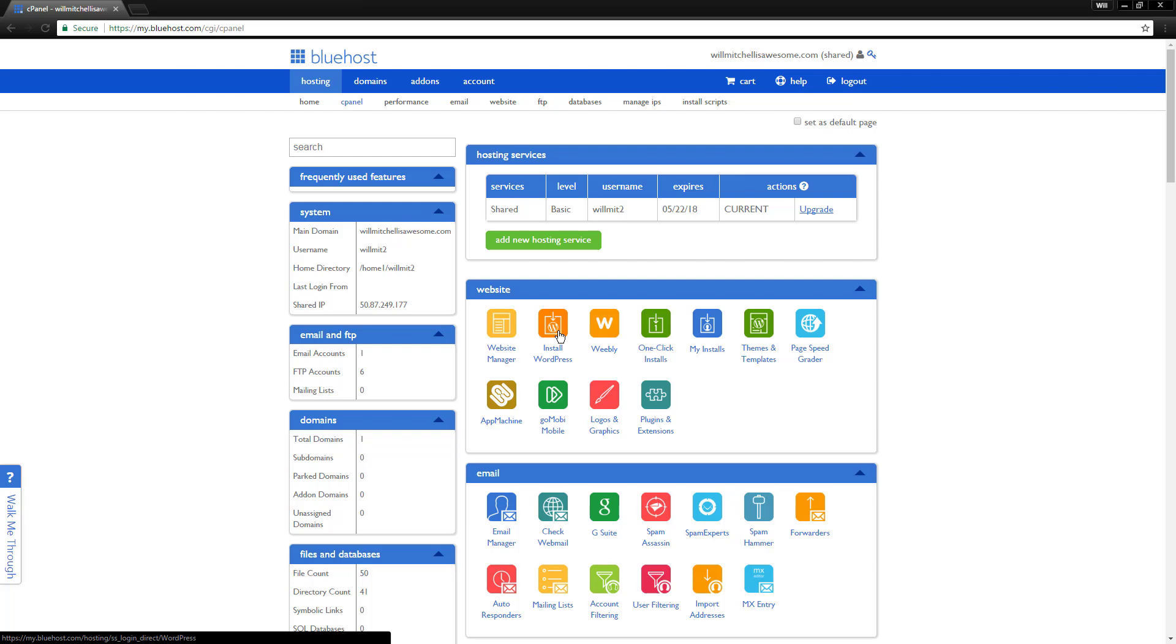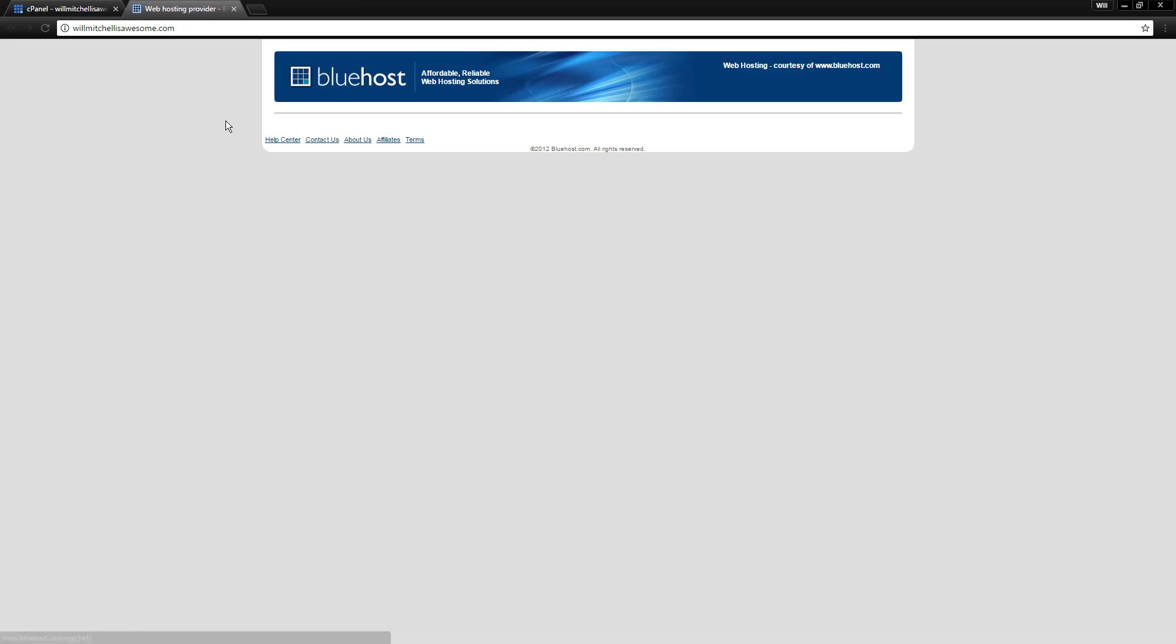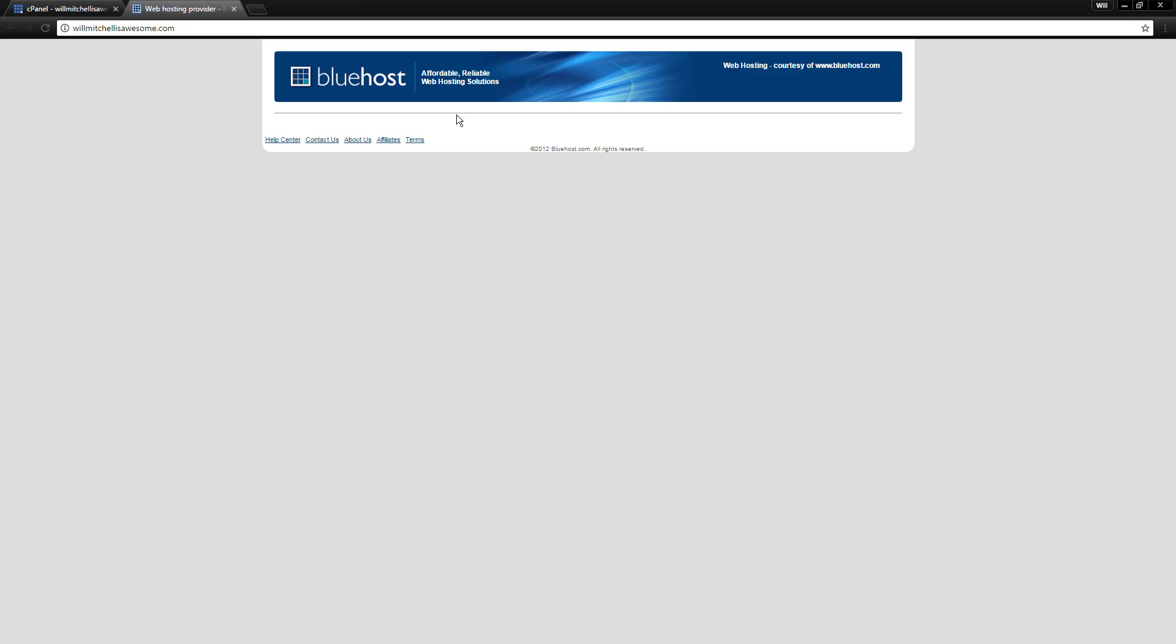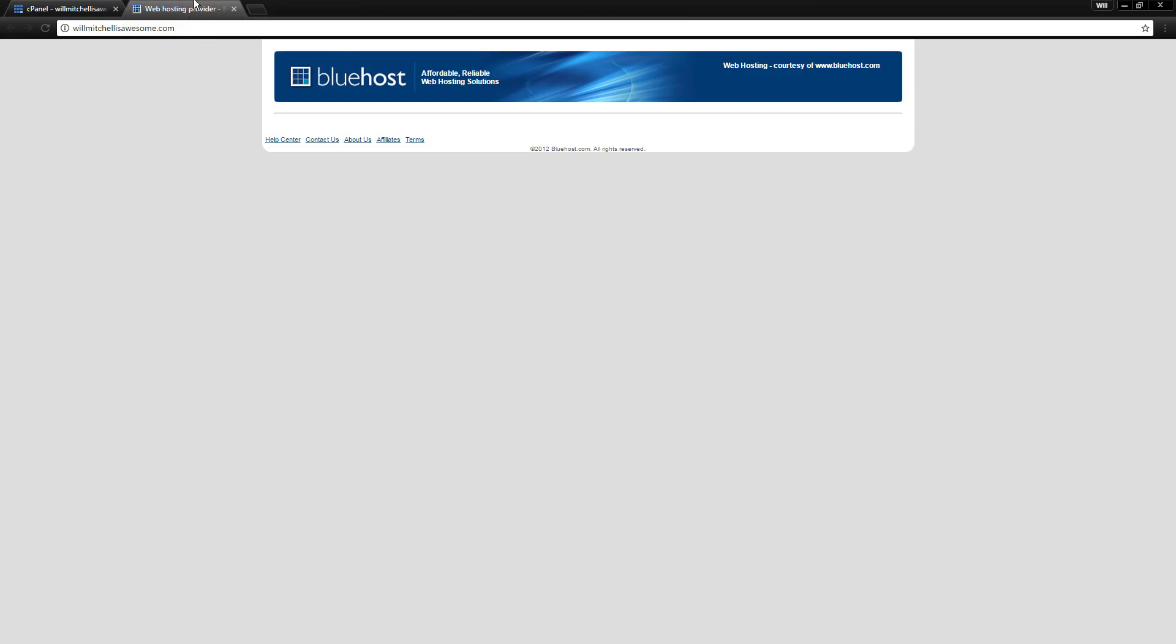So once you go through, you buy a domain name through Bluehost. Like I just bought willmitchellisawesome.com for this example video here. So I have willmitchellisawesome.com, but if I go to that, it's just this blank Bluehost site. It's not even a WordPress site. So how do we actually get WordPress on this domain name? How do I make willmitchellisawesome.com go to my website and not Bluehost?